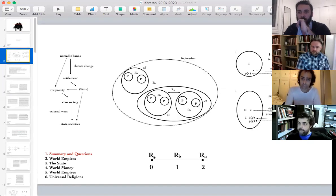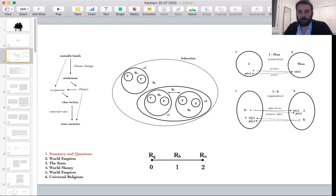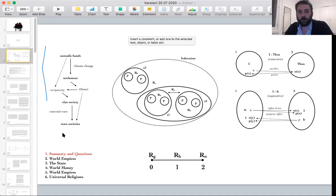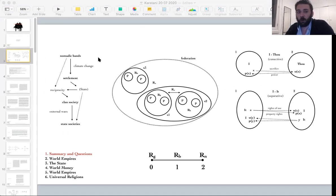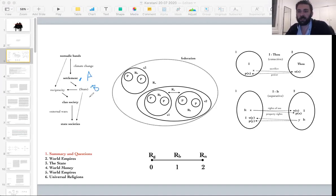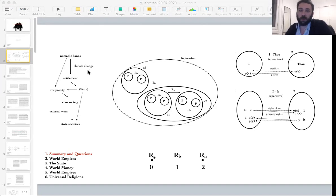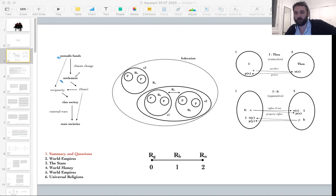I think there are three main things we saw last time. The first is the structure of his argument for how we got to settlements and what the relation is between what he calls the reciprocity-based mode A and mode B, the state. What does it mean to say 'society against the state' and what's the actual logic behind it?